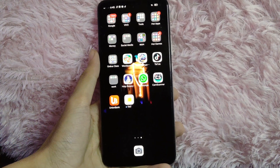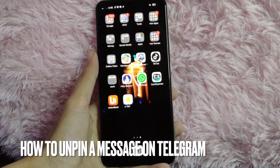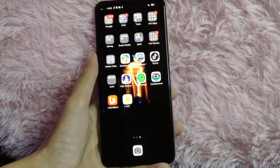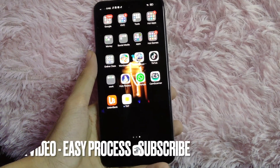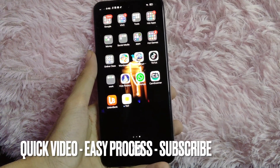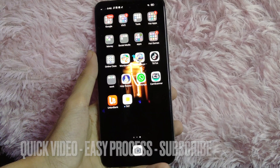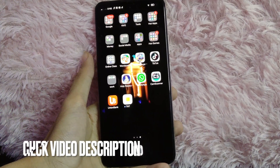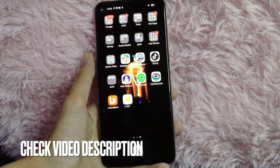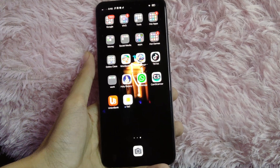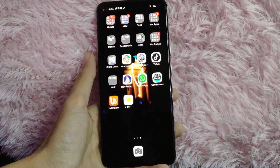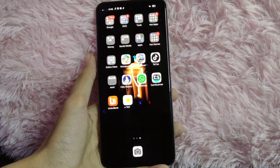Hi, welcome back guys. In today's video we're going to talk about how to unpin a message on Telegram. Maybe you want to unpin a message because you don't want it pinned anymore. I'm going to show you how to do it — without further ado, let's get started.